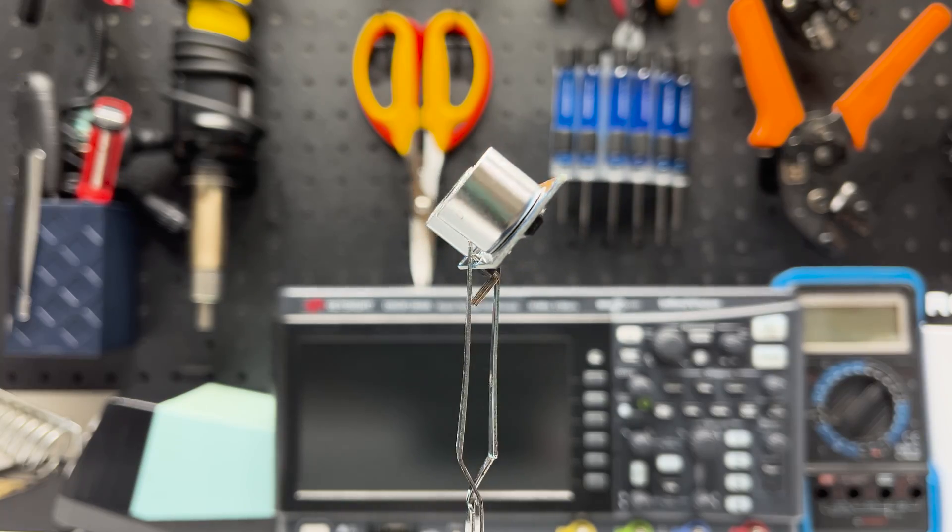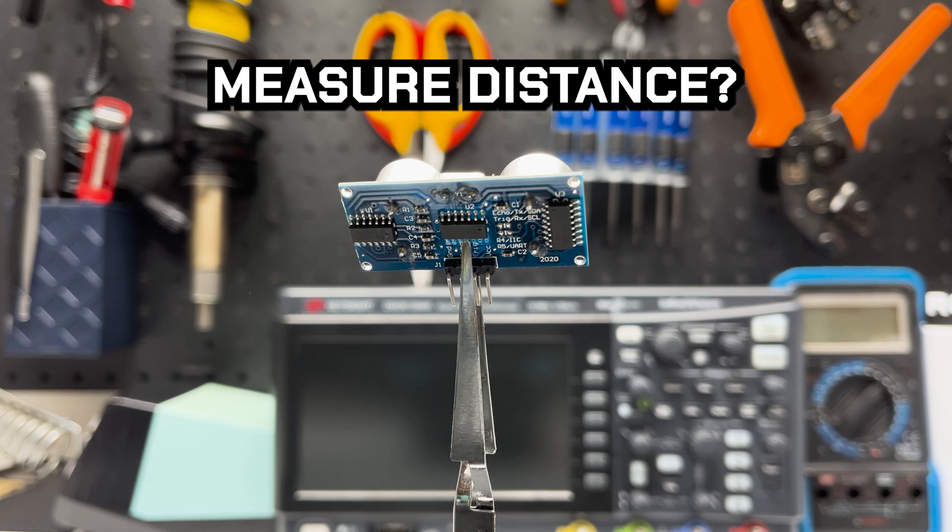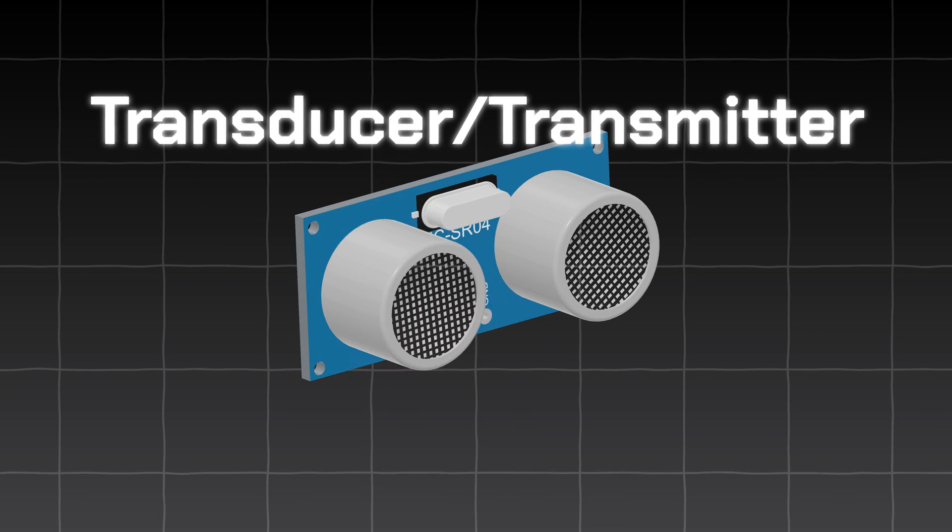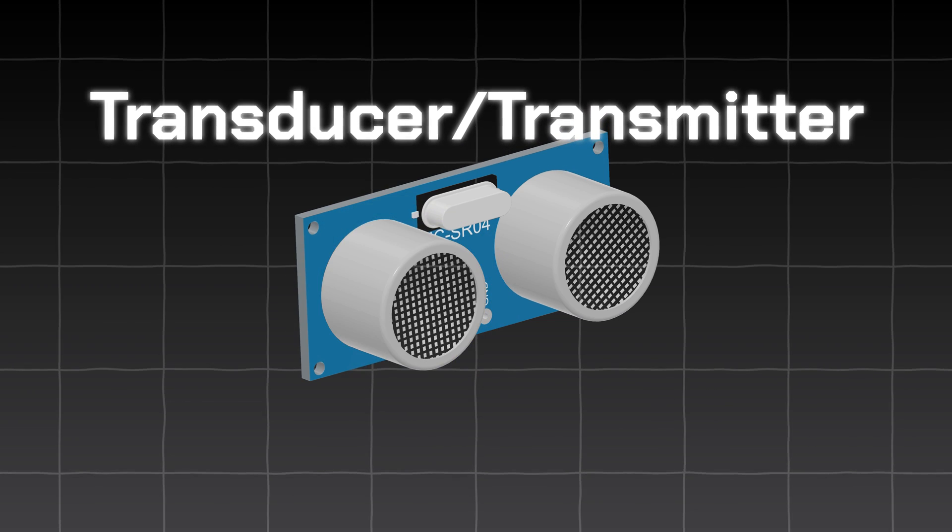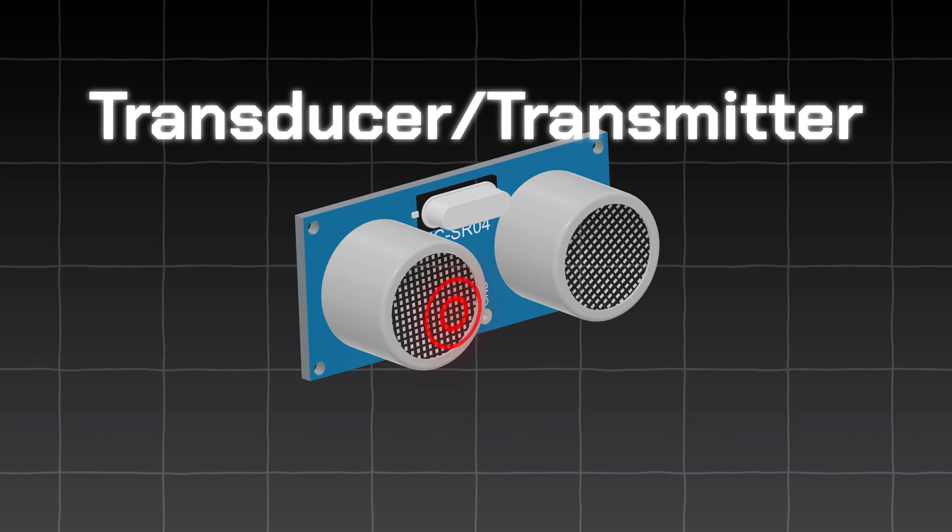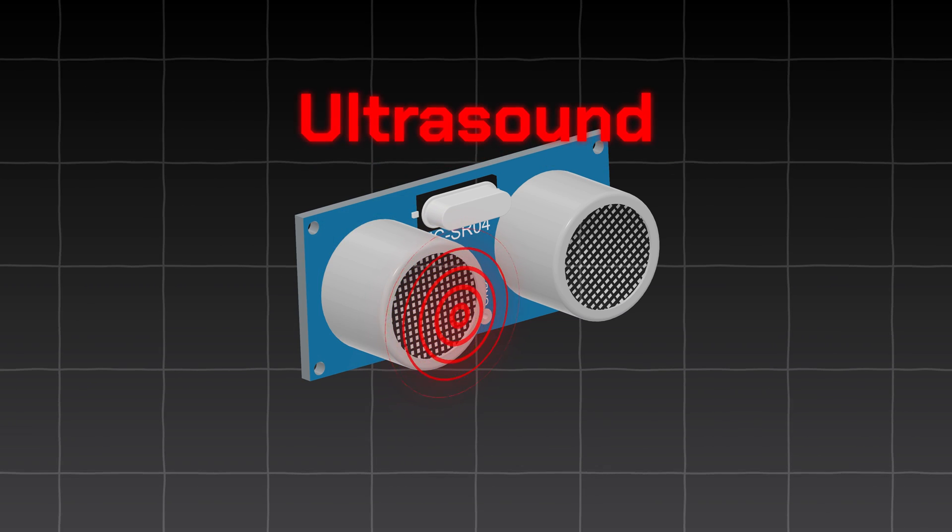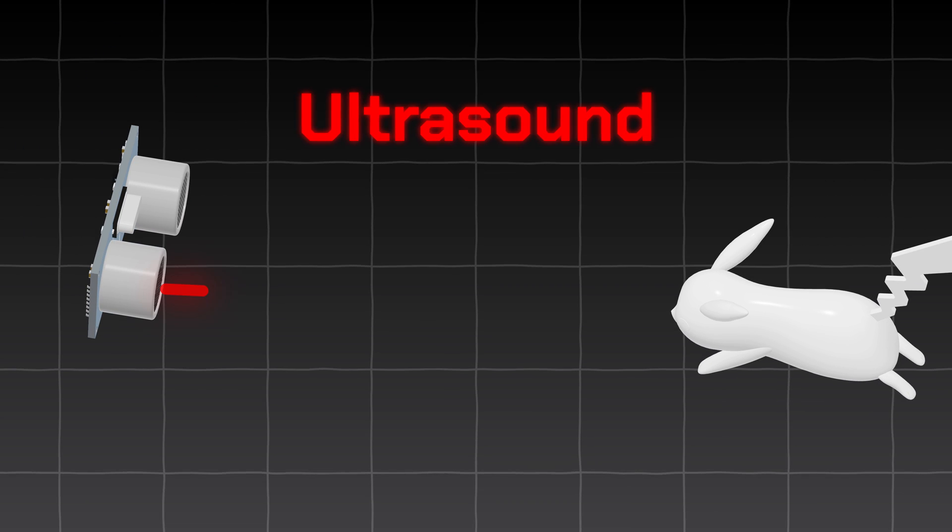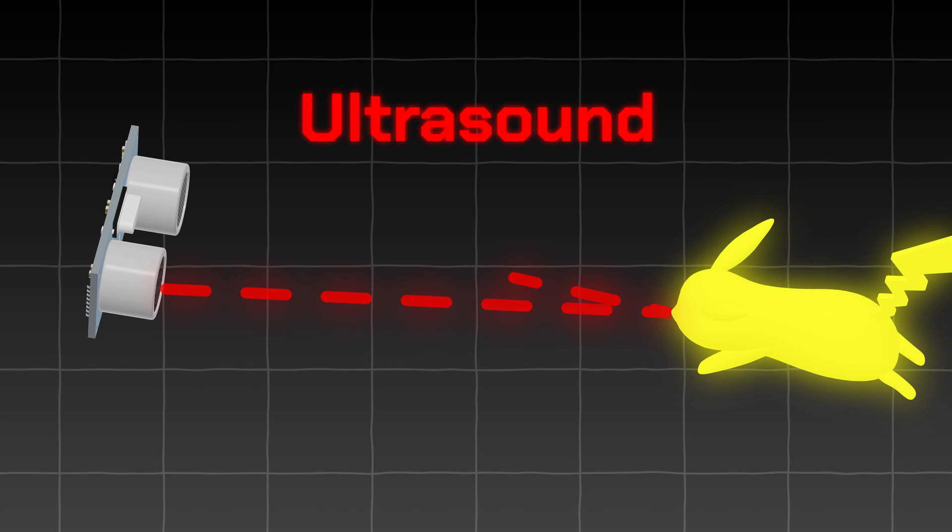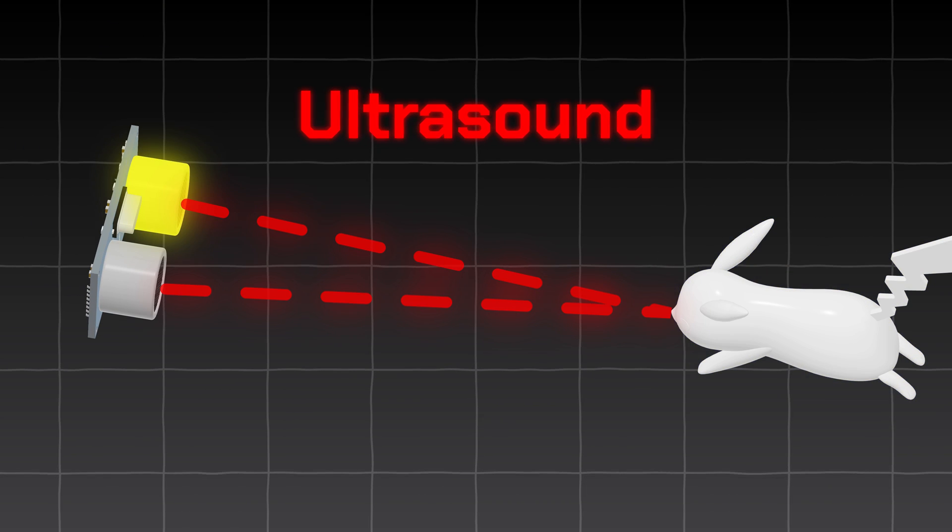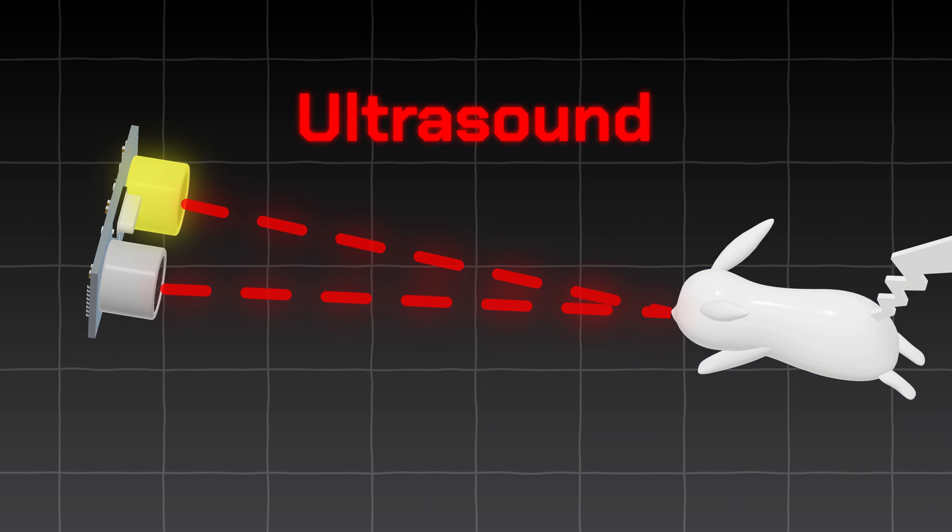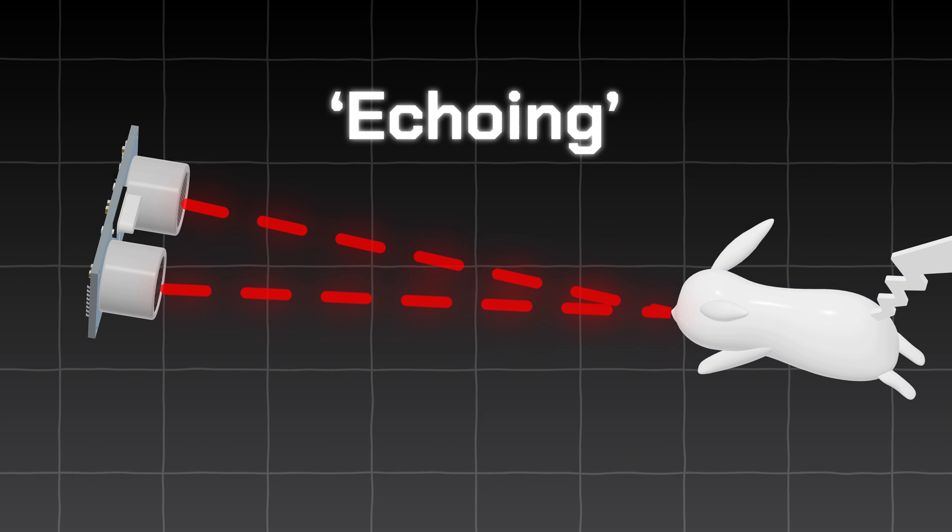So how does this measure distance? This part is the transducer, which emits high frequency sound waves called ultrasound. These sound waves will hit an object and bounce back. This is known as echoing.